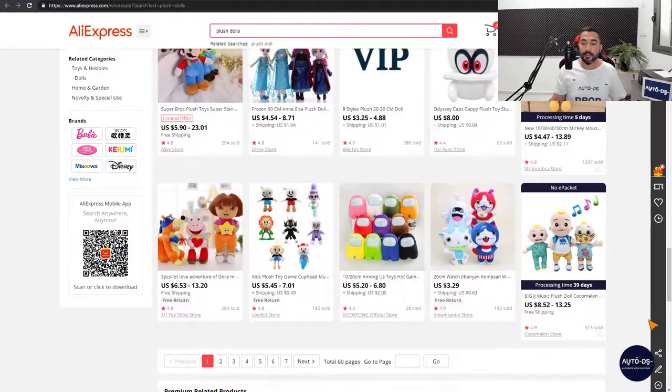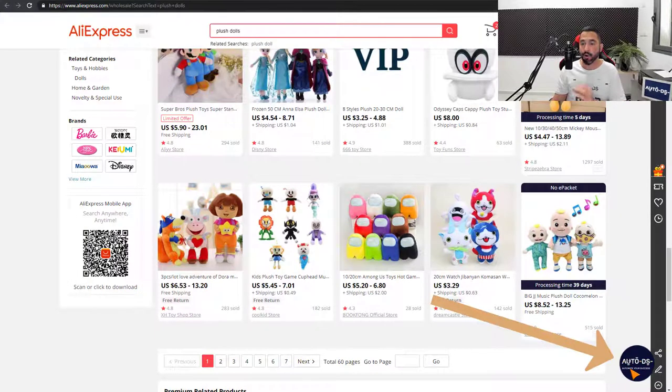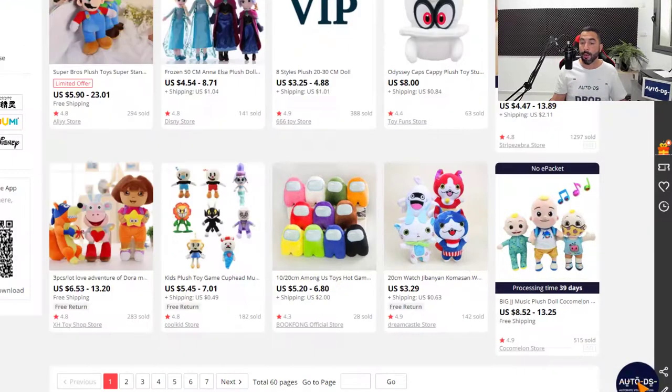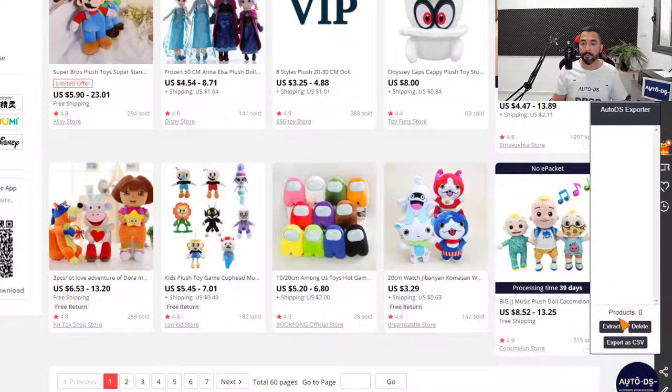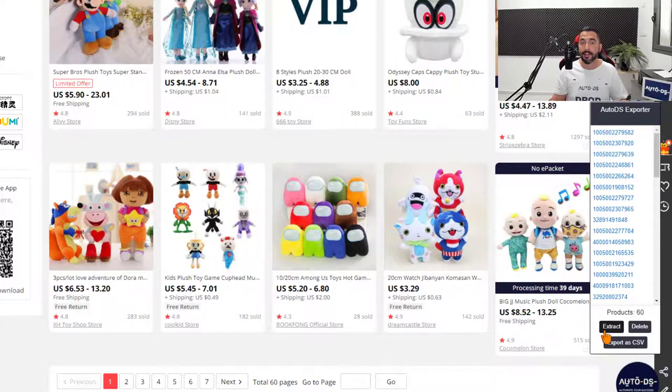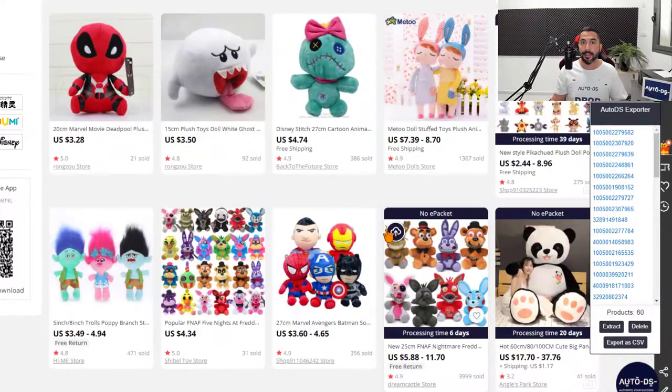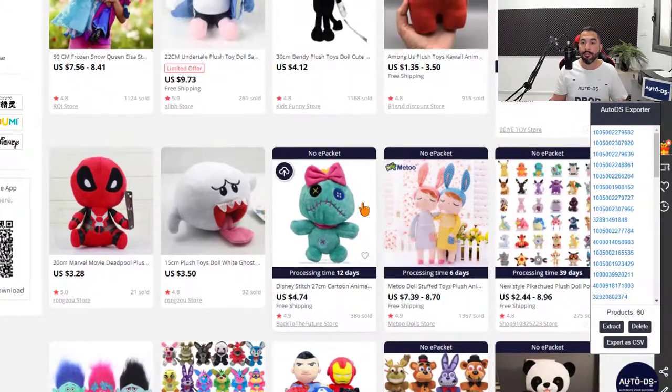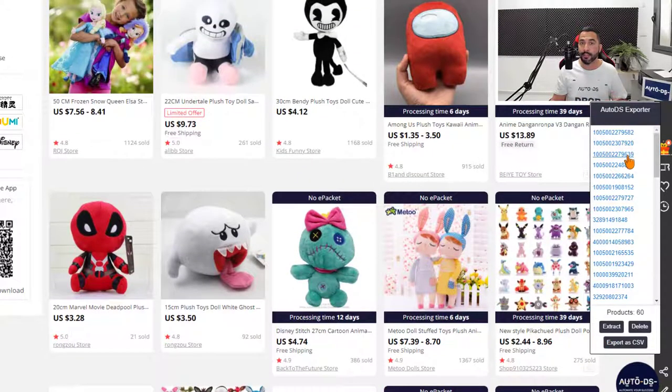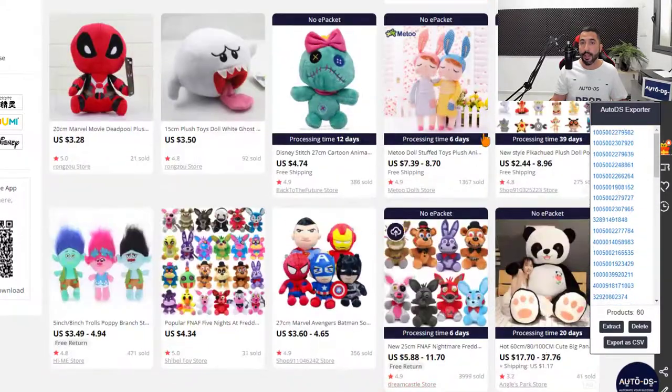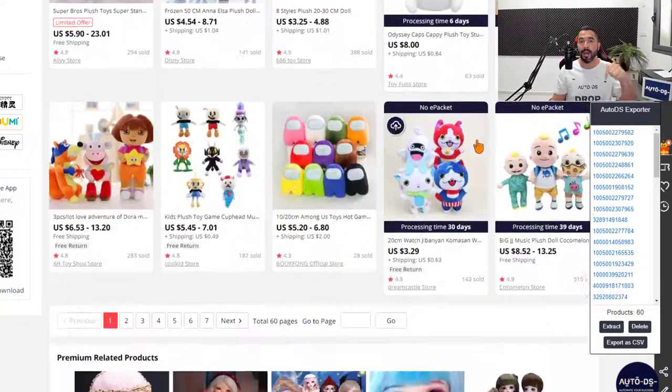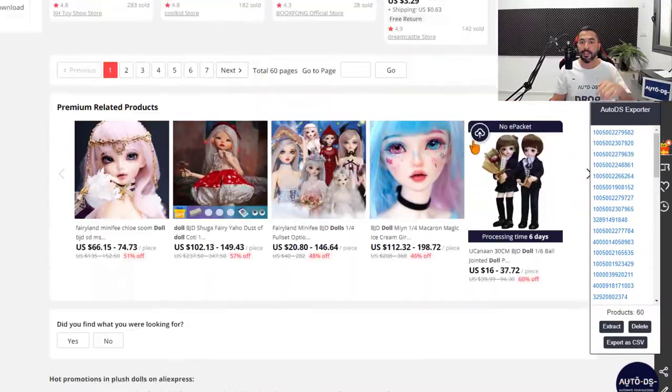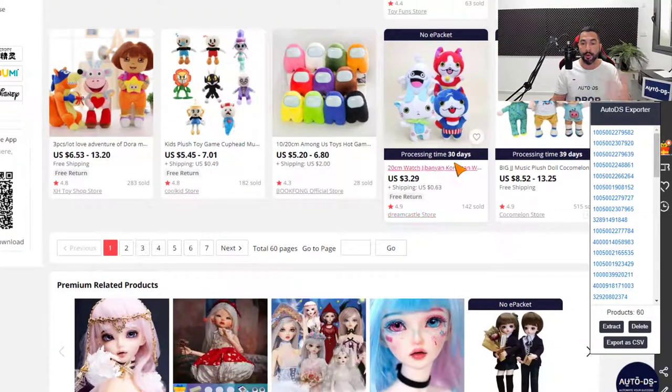What we want to do is down here on the bottom right, we have the AutoDS Chrome extension. I'm going to left click on it and it'll open up this exporter window. Now I'm going to click on the extract button. And what just happened is all of the 60 products that we have on this page, all of their product IDs have been imported into the little extension down here. And it's always important to scroll down to the bottom of the page so that if more products need to load up, they will.